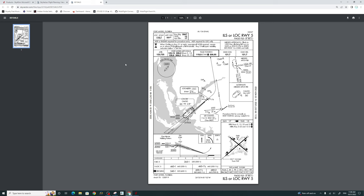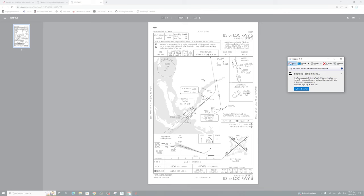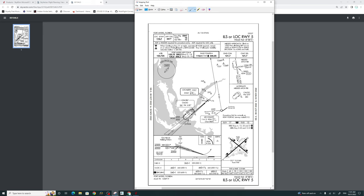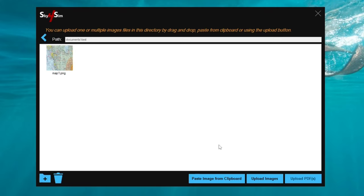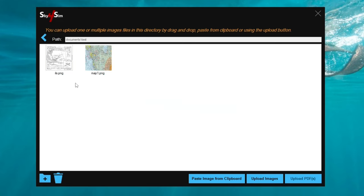Let's do one more. I have an approach chart here, and I want to add that into the EFB tablet. Open the Snipping Tool, click New, highlight what I want to snip, go up to Edit or hit Ctrl+C on your keyboard, go back to the Sky for Sim server application, paste from clipboard, and we're just going to call this 'ILS'. Hit OK, and there's our new chart just entered.